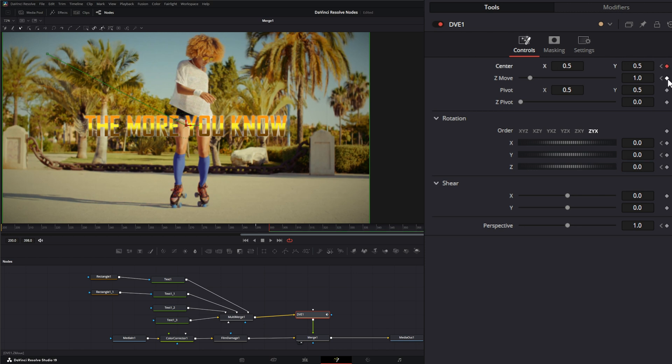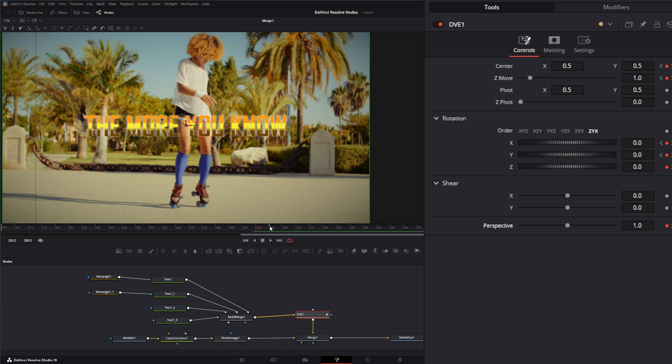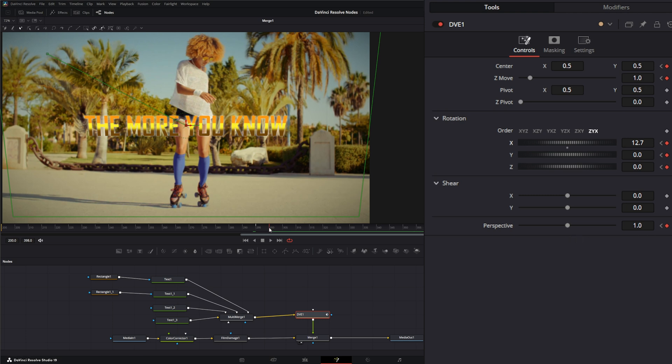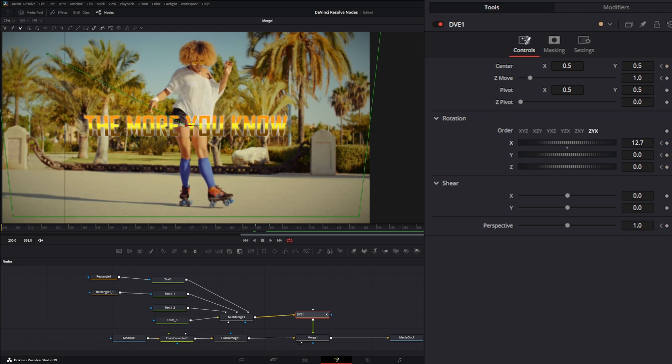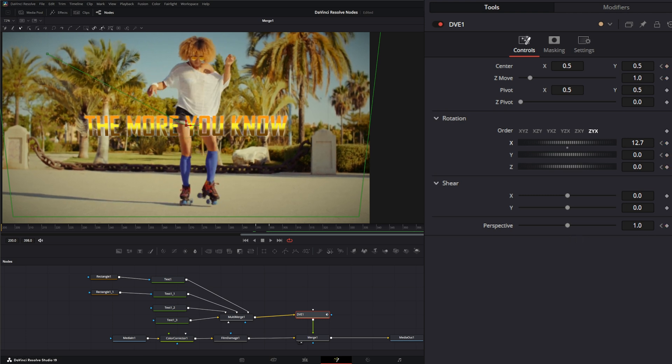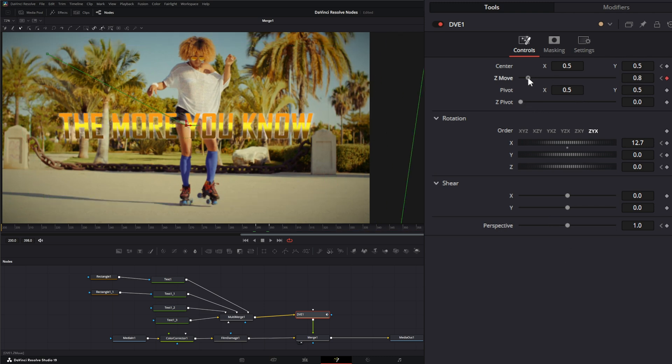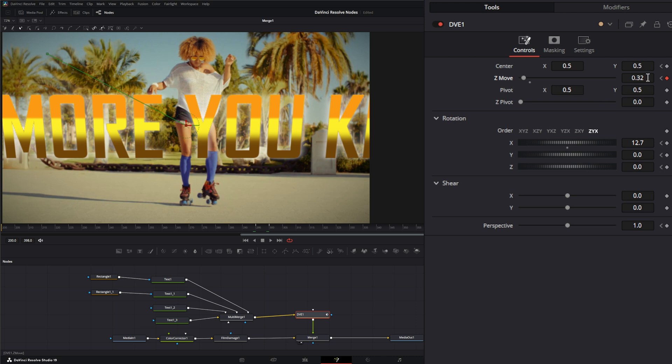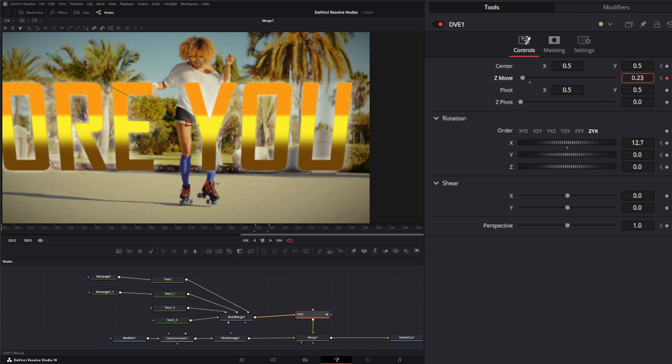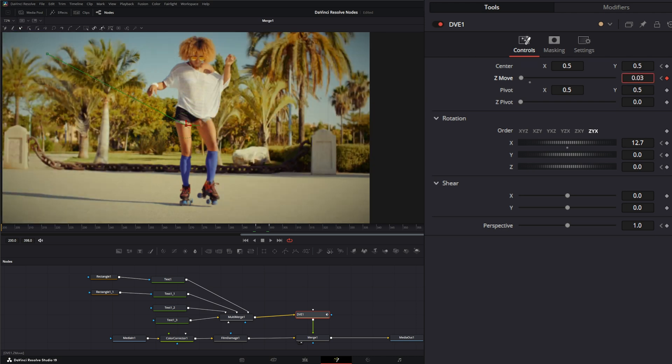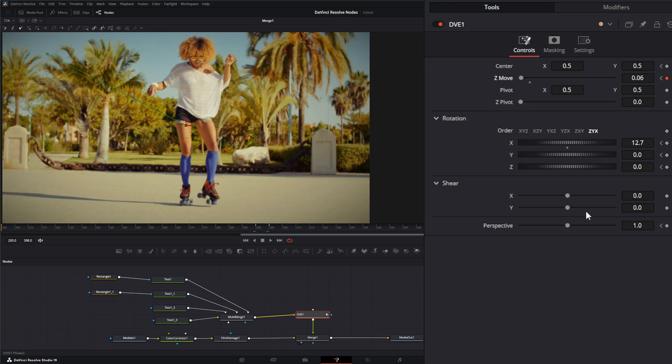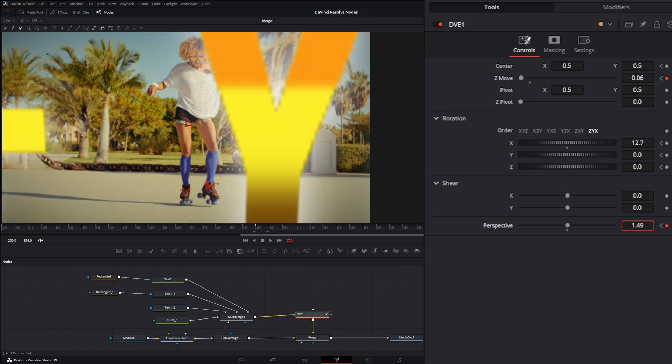Let's change this a little bit. Let's move to the end and bring our Z move in until it goes out, which would be at 0.6, and we'll change up our perspective a little bit.